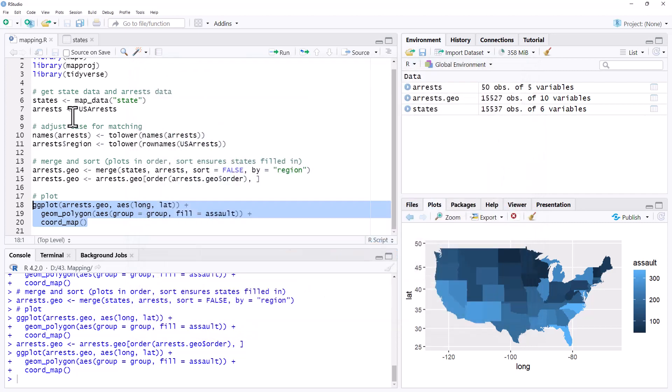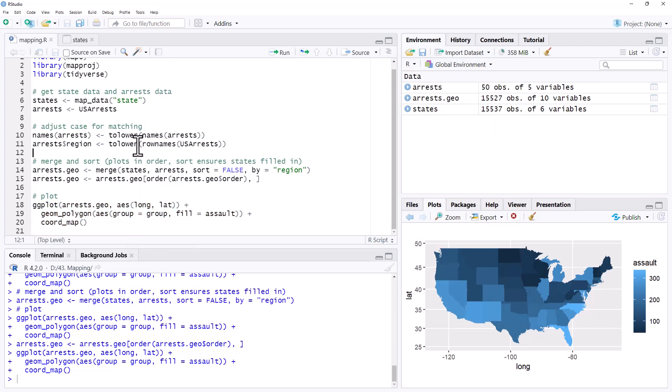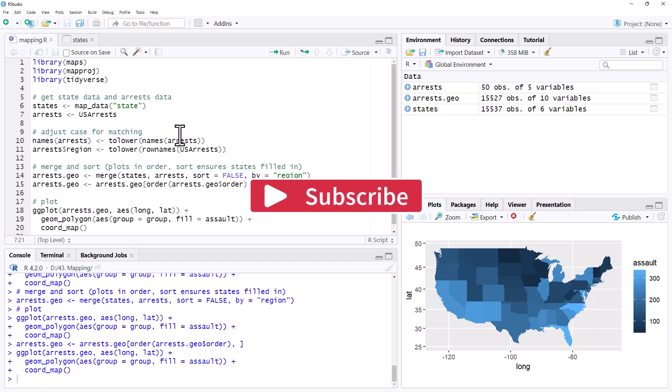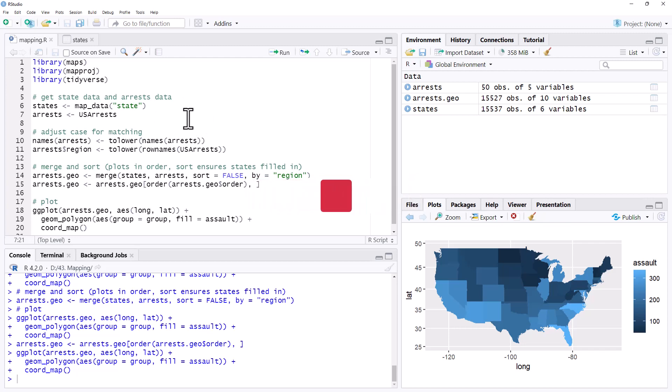That's the video for producing a map of the USA. This is all using built-in data just to make things nice and easy. It can get a little bit more complex when we're working with our own data, but I think this is a really good template to follow. I hope you have found this helpful. If you have, please like the video. Please hit subscribe to keep up to date with my latest videos on R statistics and all things data.